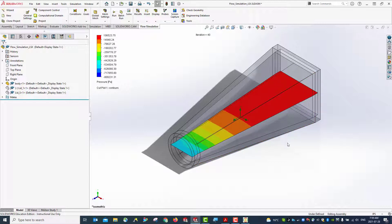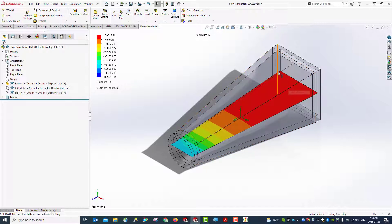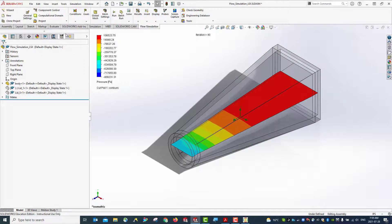This demonstrates the results of Bernoulli's equation. When there are no external sources introduced in this domain, the velocity decreases and the pressure increases. Go back to the flow simulation and we can insert another cut plot.